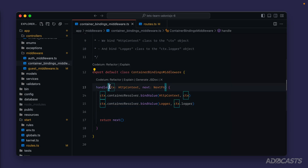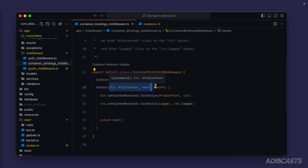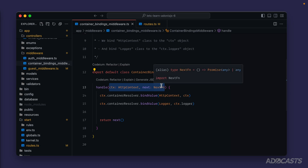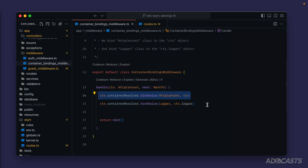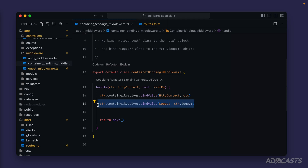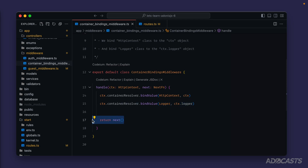The handle method is provided the HTTP context as well as a next function as parameters. If we needed to pass in arguments to this middleware, that would come in as the third parameter. But at the server level, this is not applicable. Specifically, this middleware is setting up our container bindings for our HTTP context as well as our logger, and then calling and returning back our next function.